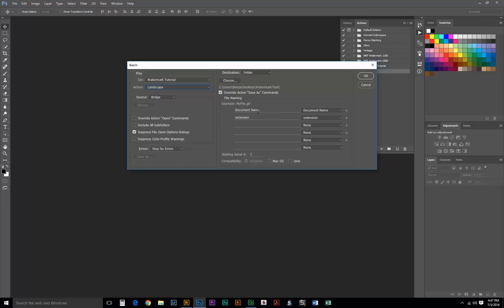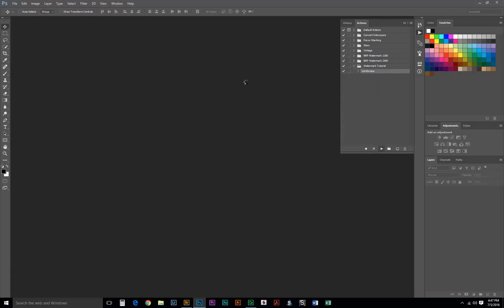or we could customize it if we wanted to. I'm just going to leave it at the default. We want to set the destination to Folder, and we can choose our folder. I already have it selected here. So, now we're all set up, we can just hit OK. Batch will open the image for us, the action will play, and then it'll save.